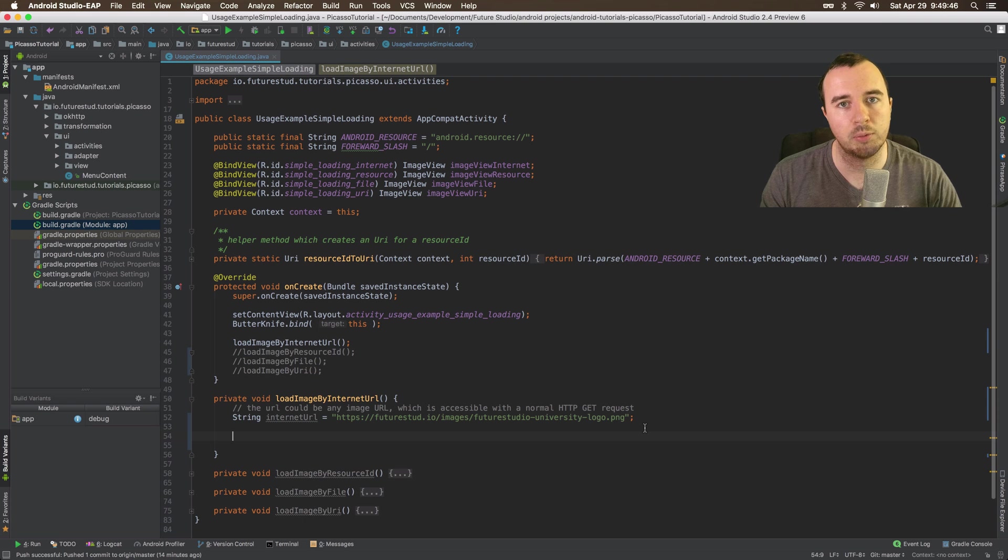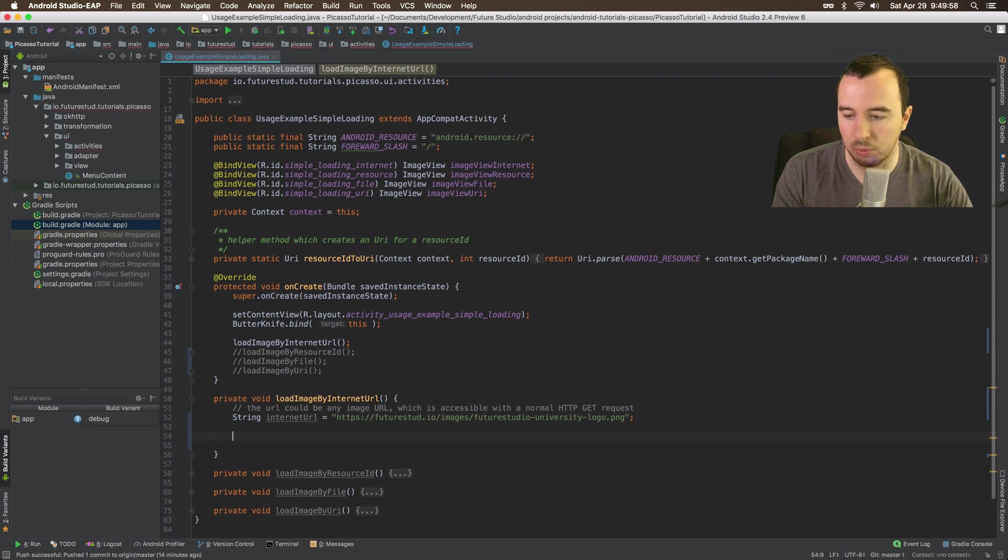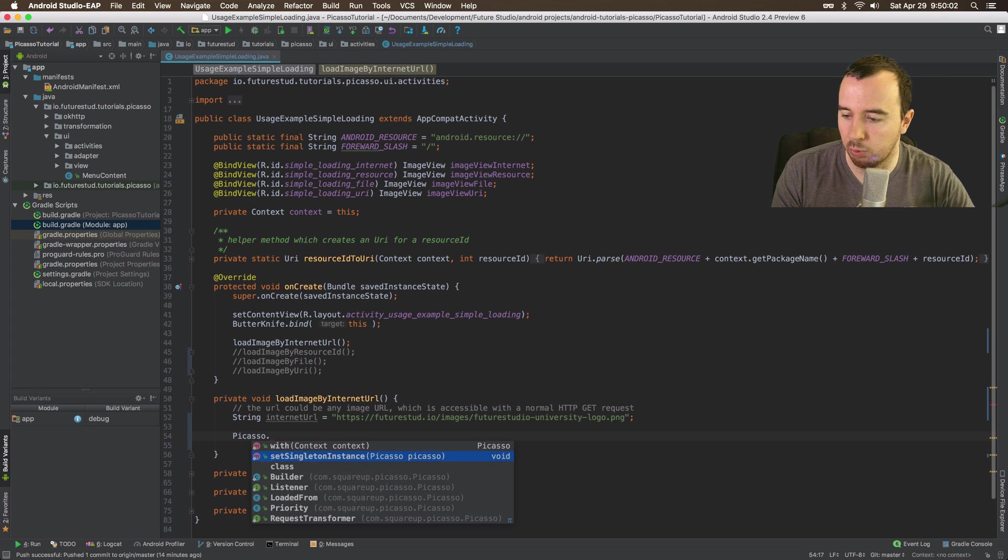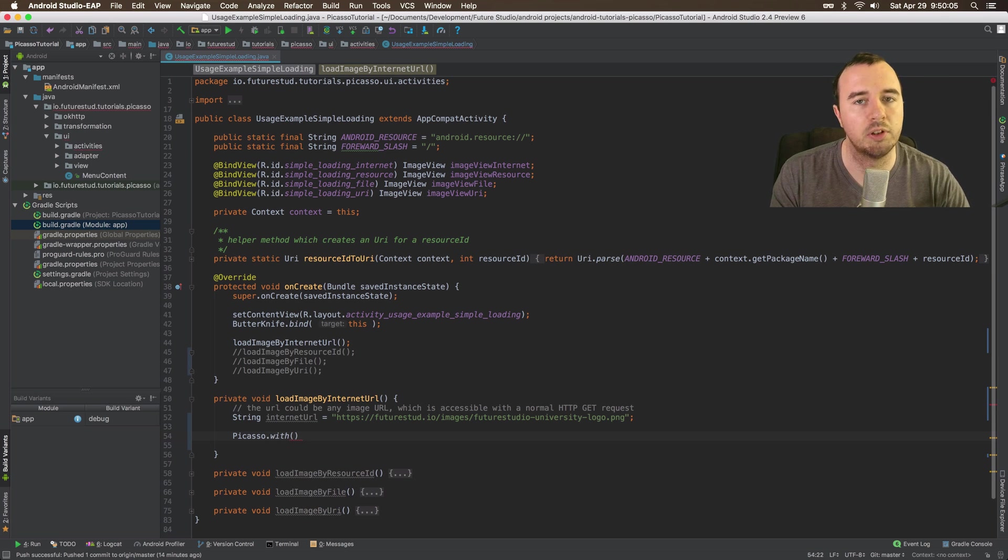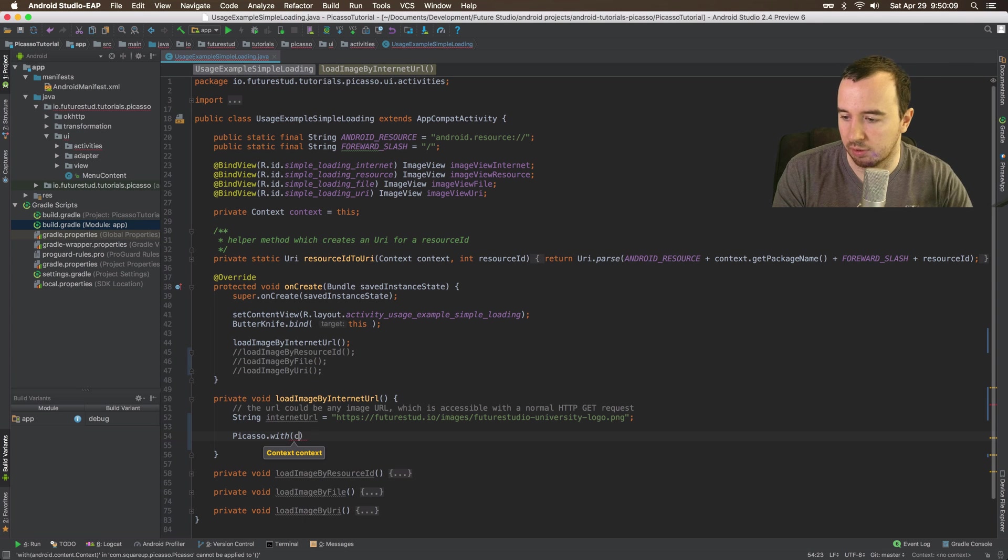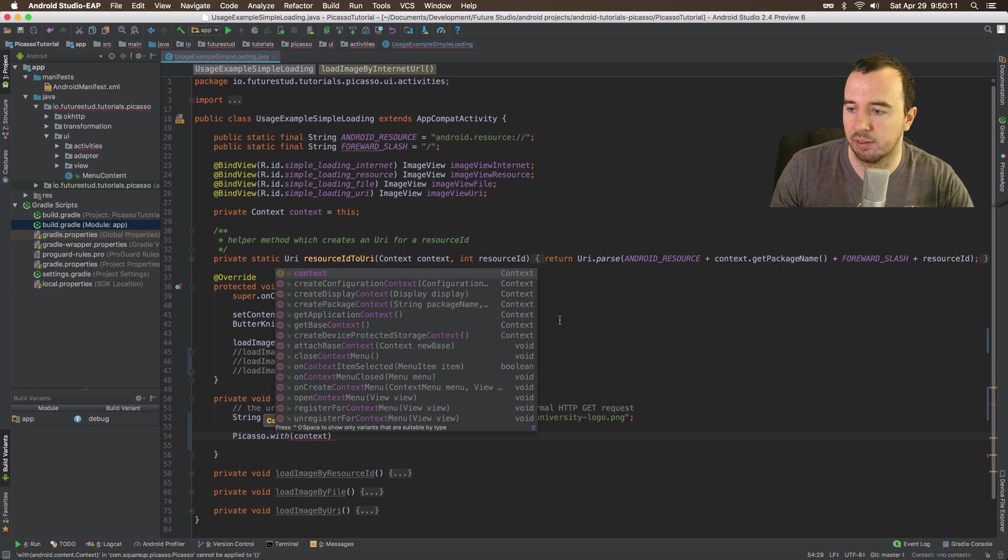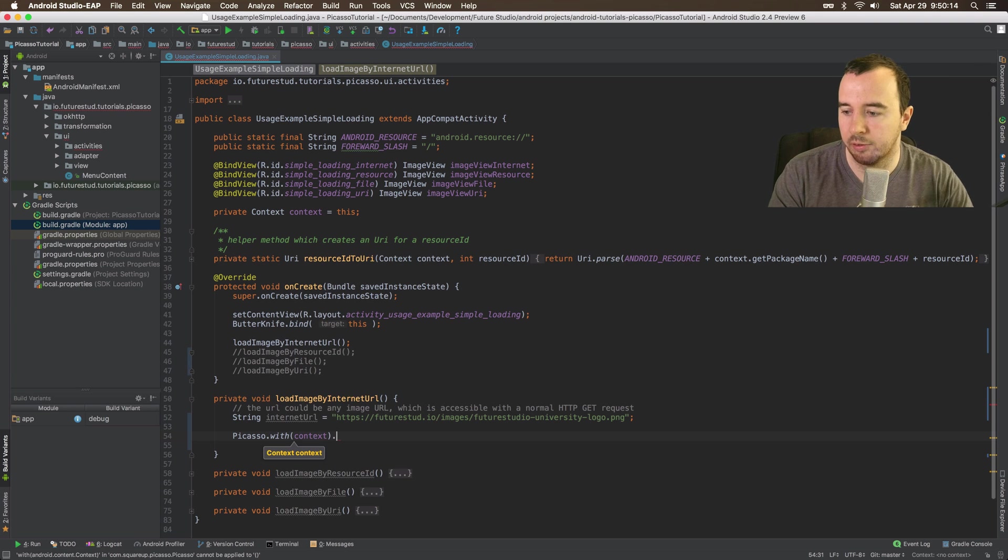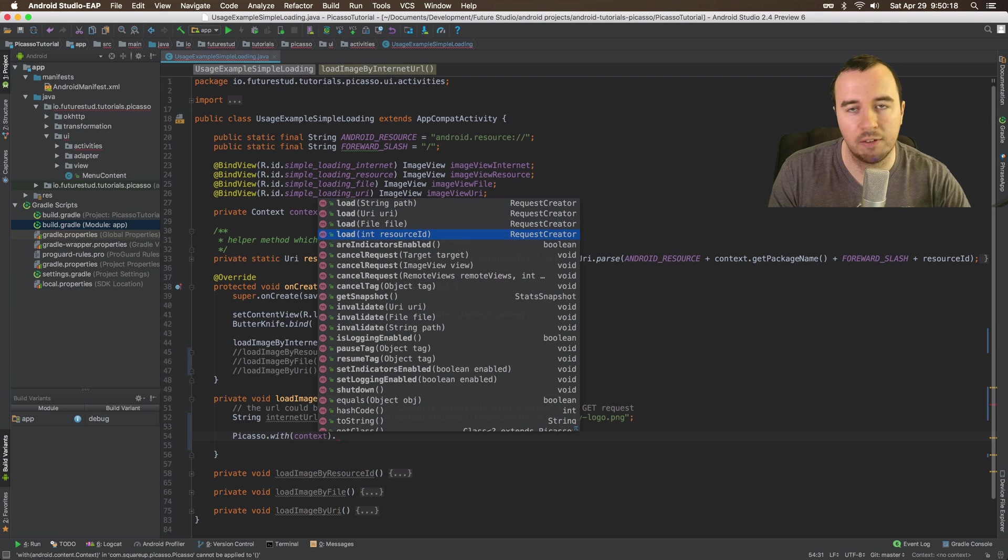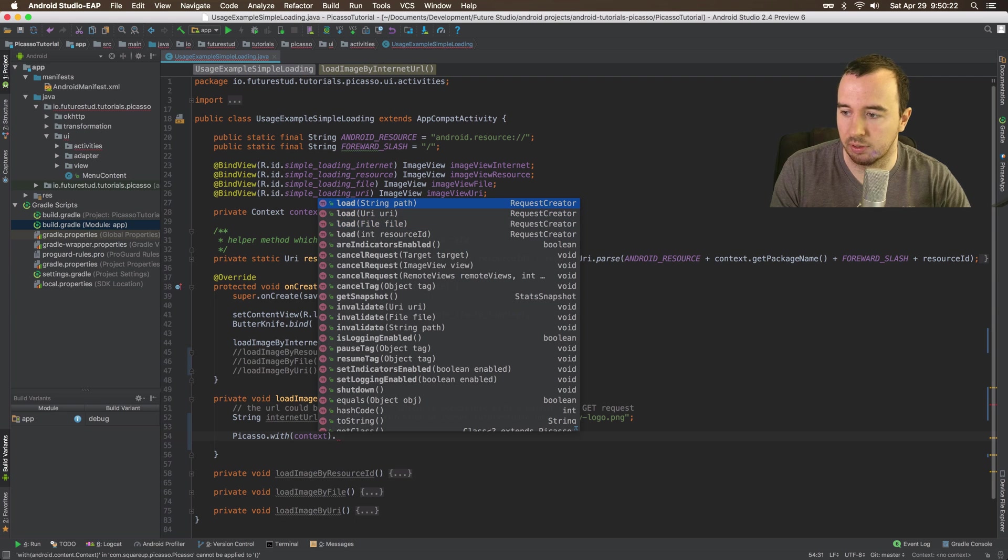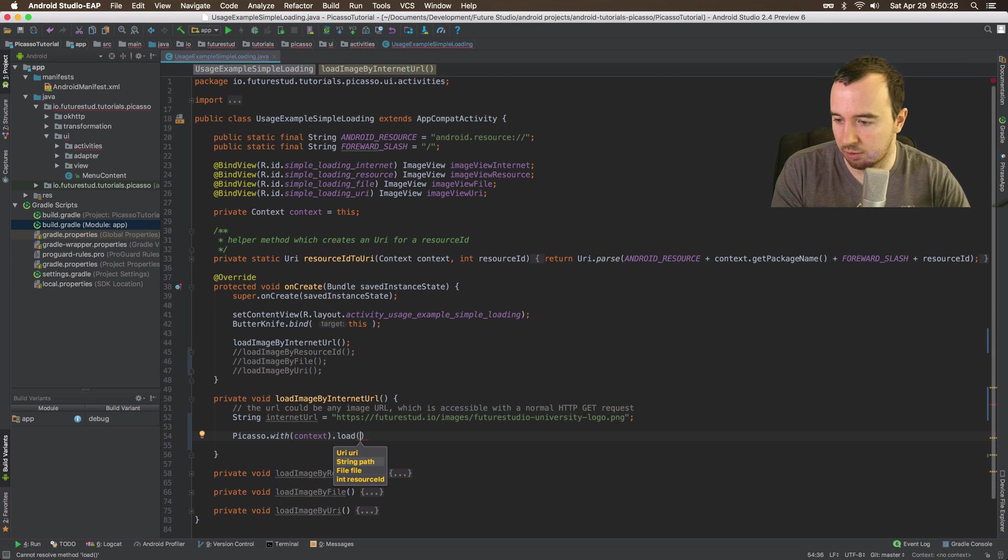So how can you do that with Picasso? Picasso is available globally, so you can just call Picasso and then you have the with method. Here you need to pass the context for reasons we will come back to later. For now we can simply say context because I have defined it up here. Now the next call is the load method. You can already see we have 4 parameters we can pass here. For now we want to use the string which is going to be the internet URL I have just defined.